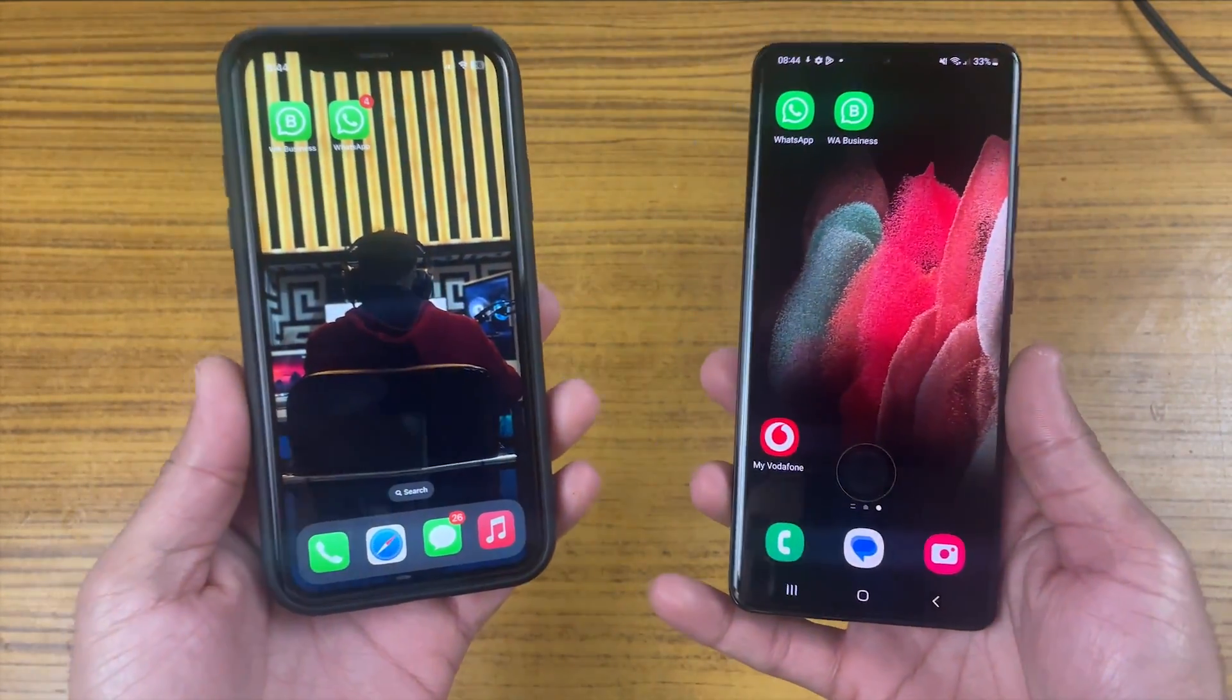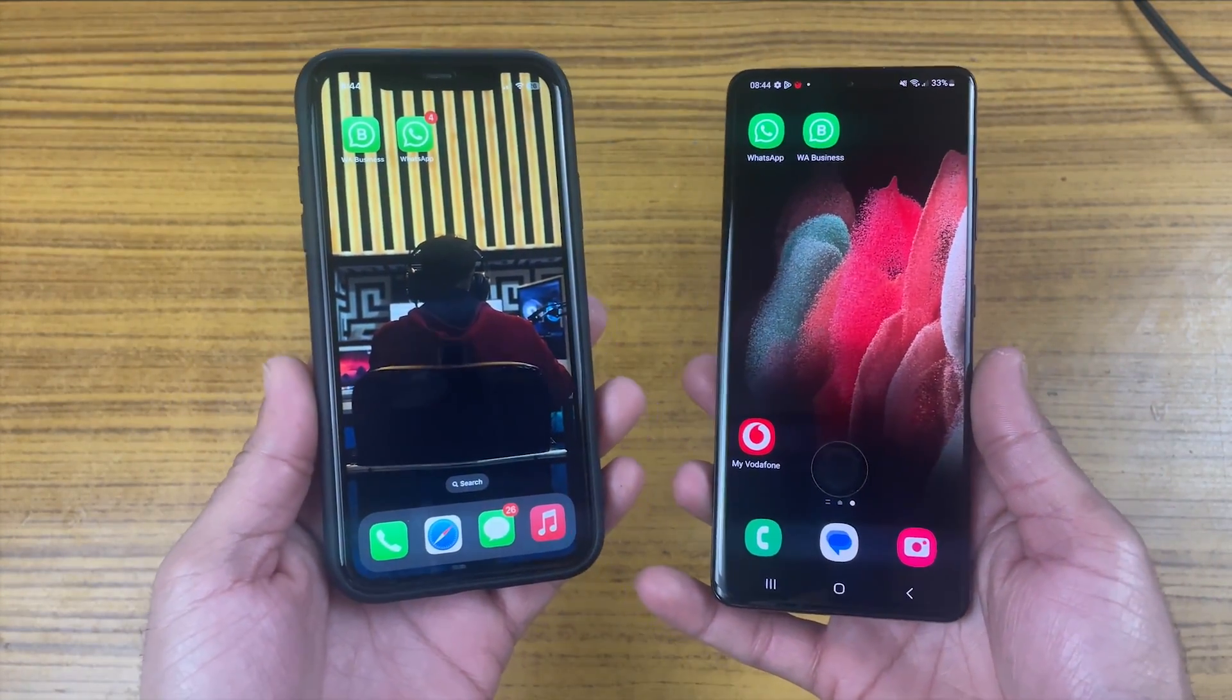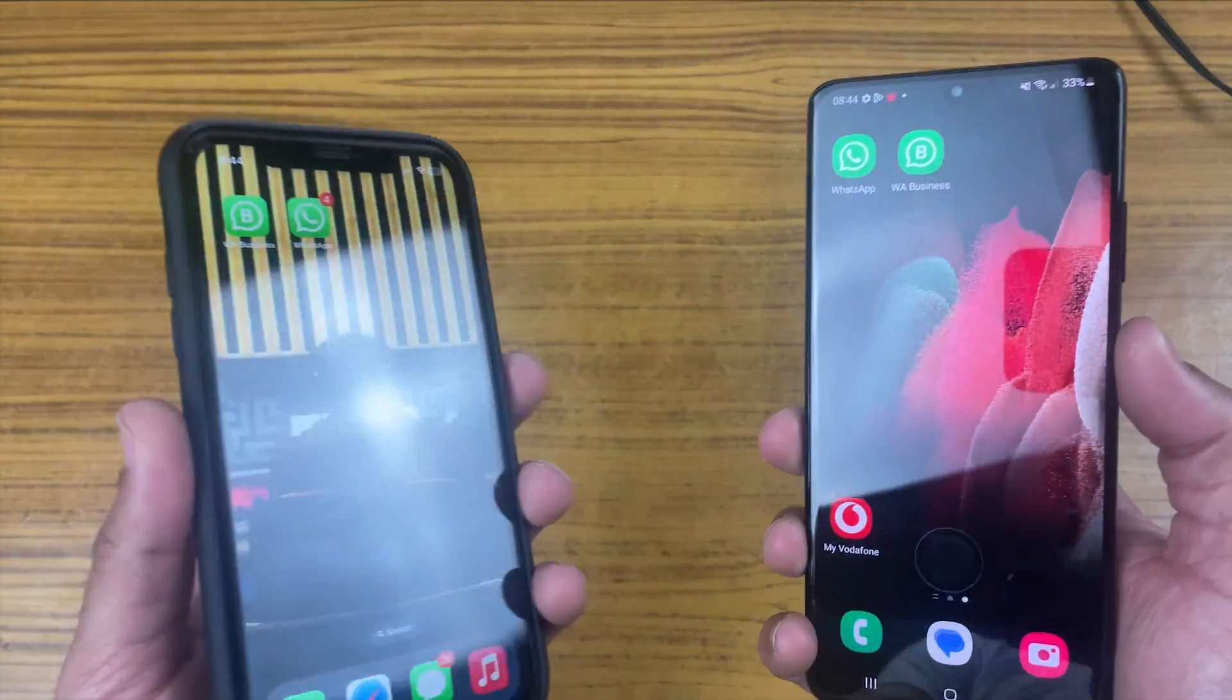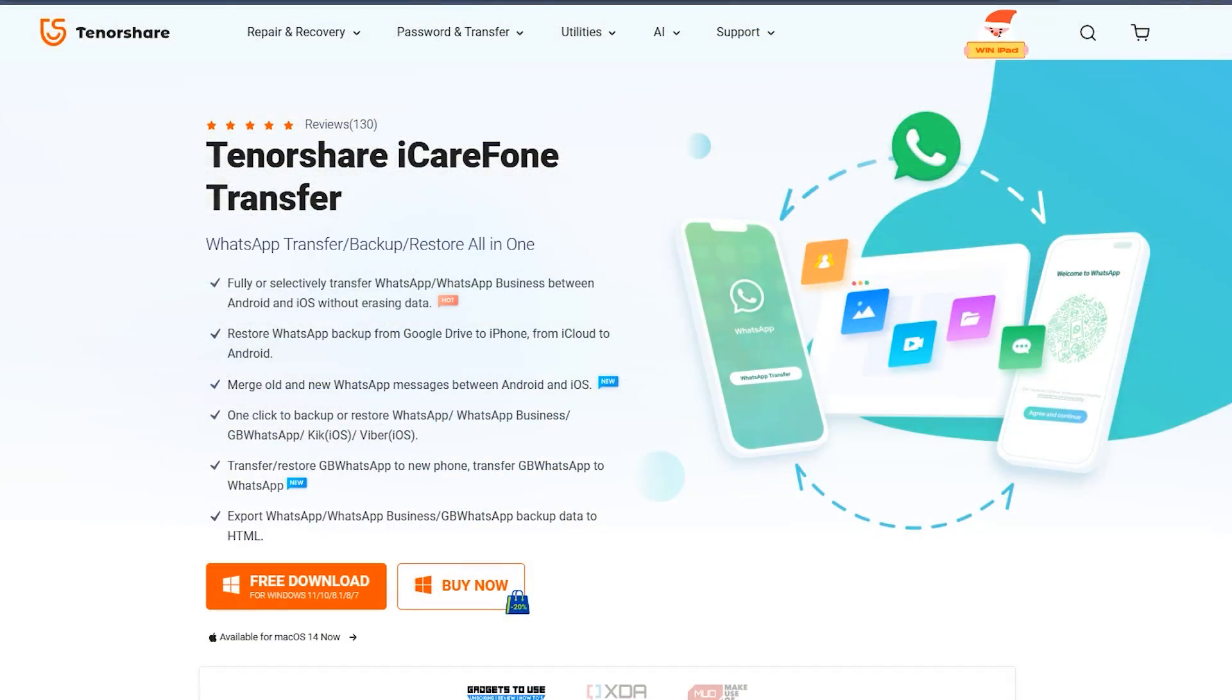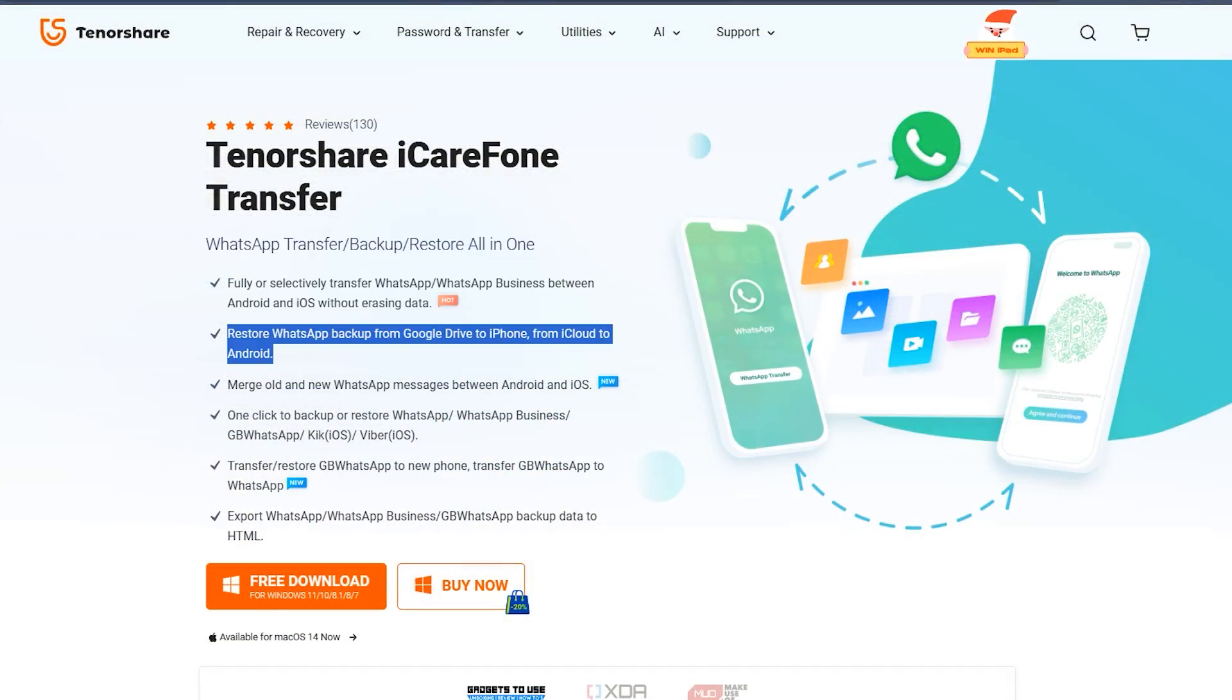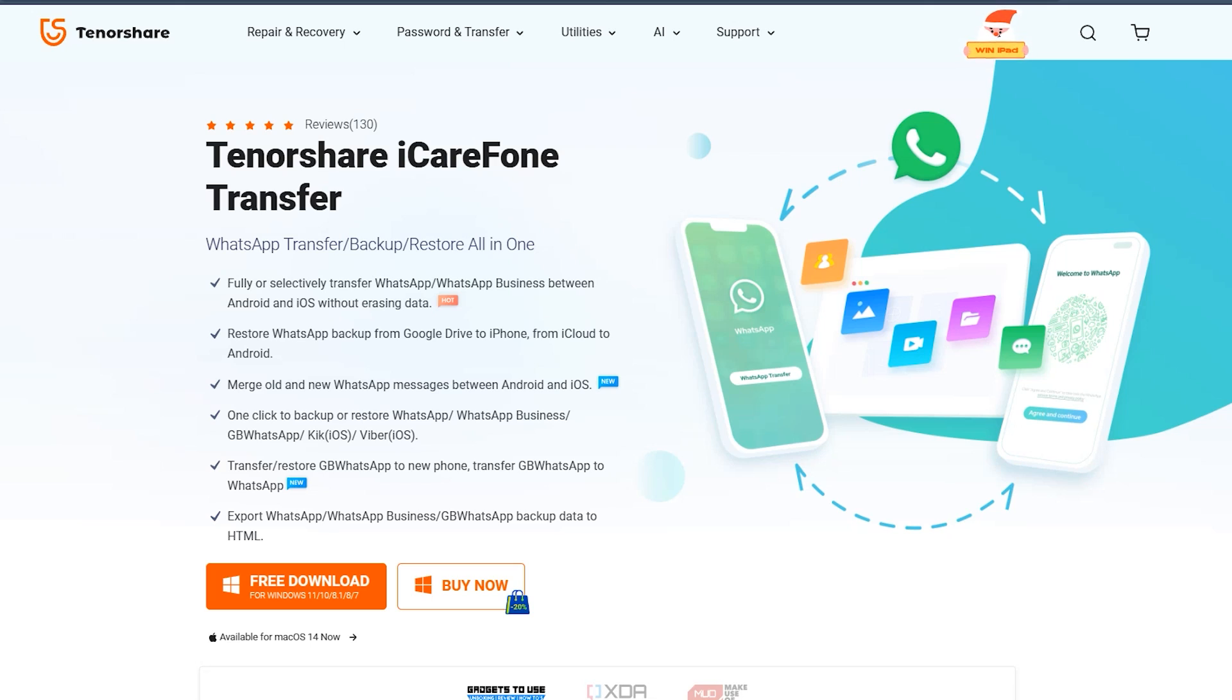So sit tight, as in this video I'm going to show you step-by-step process as we'll be transferring WhatsApp business data from iPhone to Android. So without wasting any time, let's get right into it.